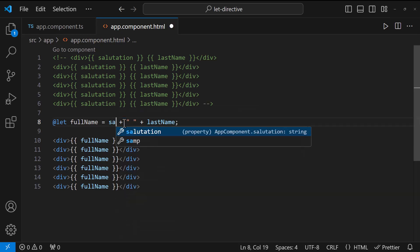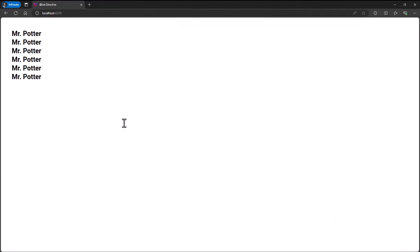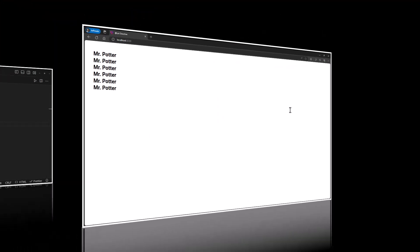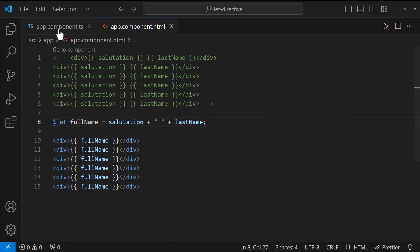Now, if we need to change, we can change it here. Let me show you another example.